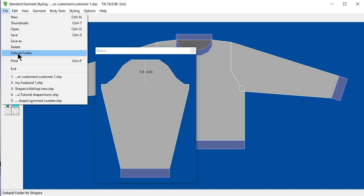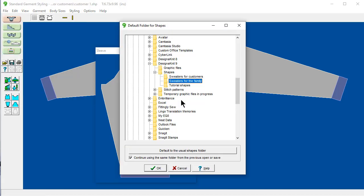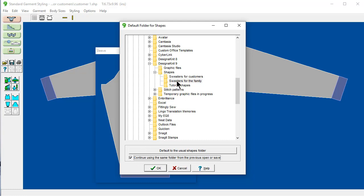File default folder. If I don't have this checked. It will always try and open and close here. If I have this checked. If I open it here. But I save it in sweaters for customers. The next time I try and open a file. Thumbnails. It will look in sweaters for customers. Because I've told it to keep changing. The default folder. Depending on what I used last.